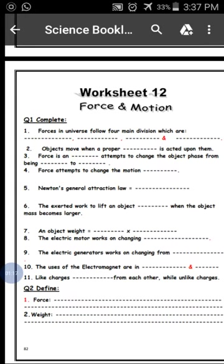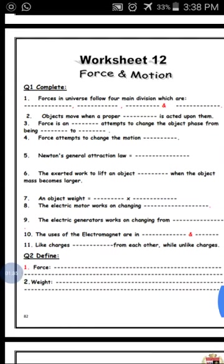This is the definition of force. Force is an effect that attempts to change the object from being static to motion, or from motion to stop — from static to dynamic and vice versa.